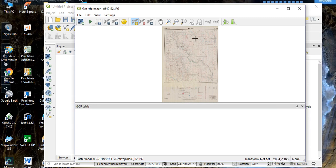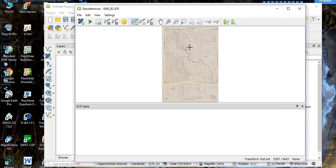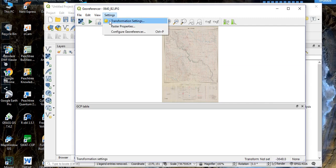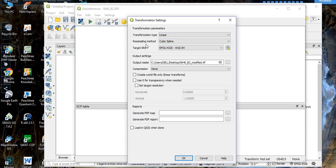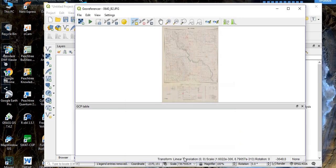As you can see from here, we still have random numbers — these are not real coordinates. Now go to 'Settings', then 'Transformation Settings'. Set the transformation type to 'Linear', set the resampling method to 'Cubic', set the target SRS to WGS84, and check 'Load in Quantum GIS when done'. Click 'OK'.